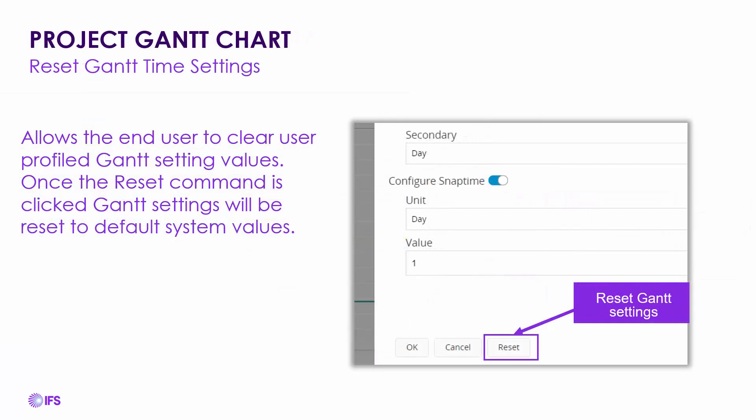Within that same configuration screen for snap time and time settings, you also have the ability to reset your Gantt chart settings. There is a reset button available, so if you've made mistakes or aren't sure how you got to your current view, you can reset it back to the default system values.